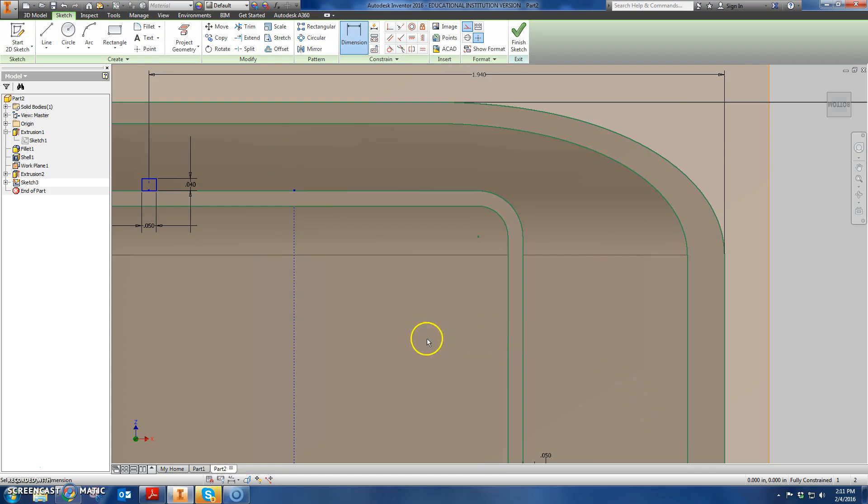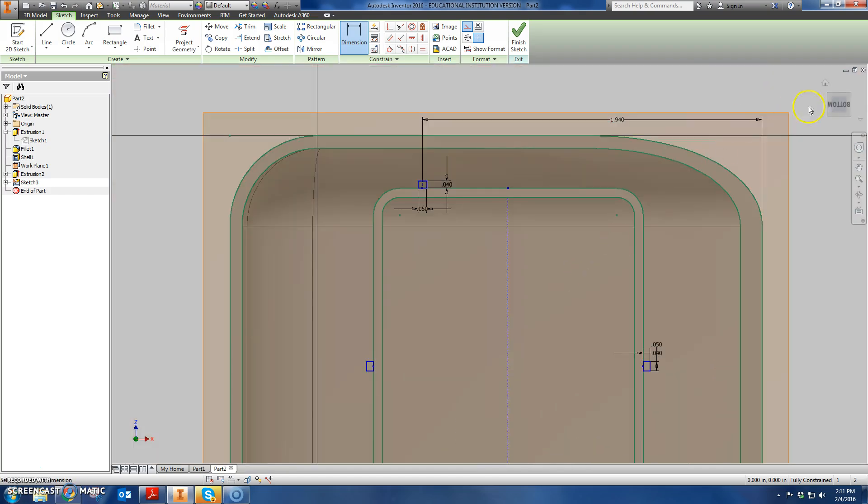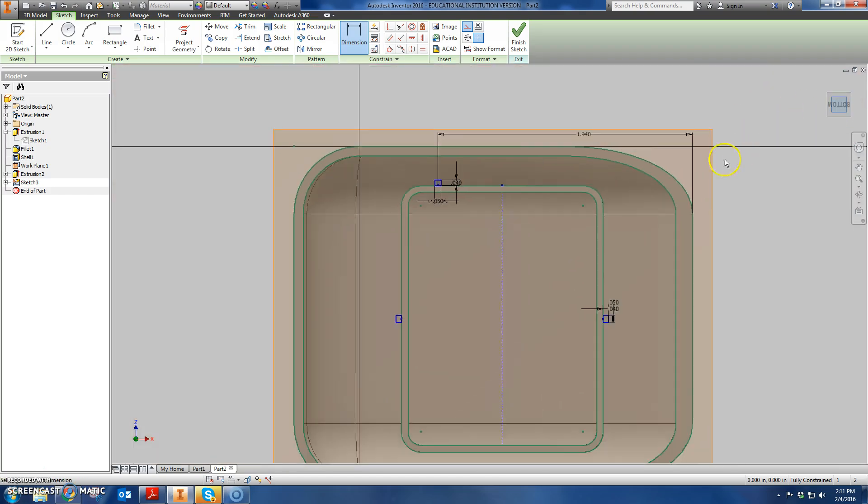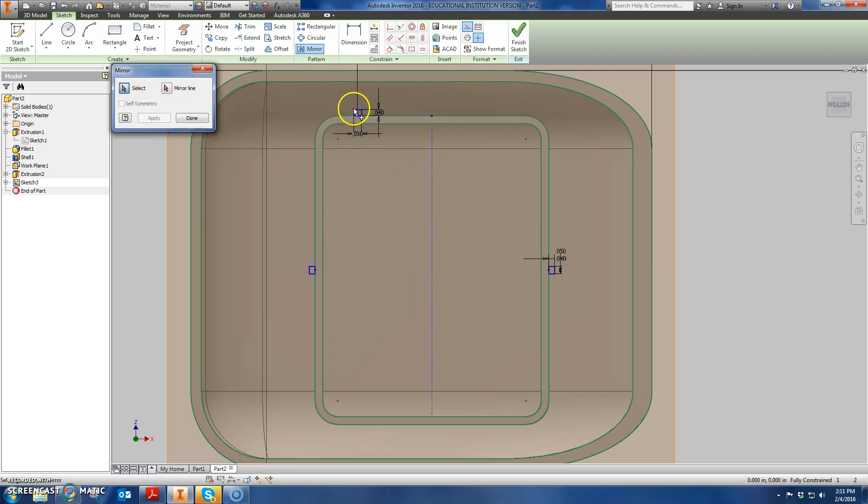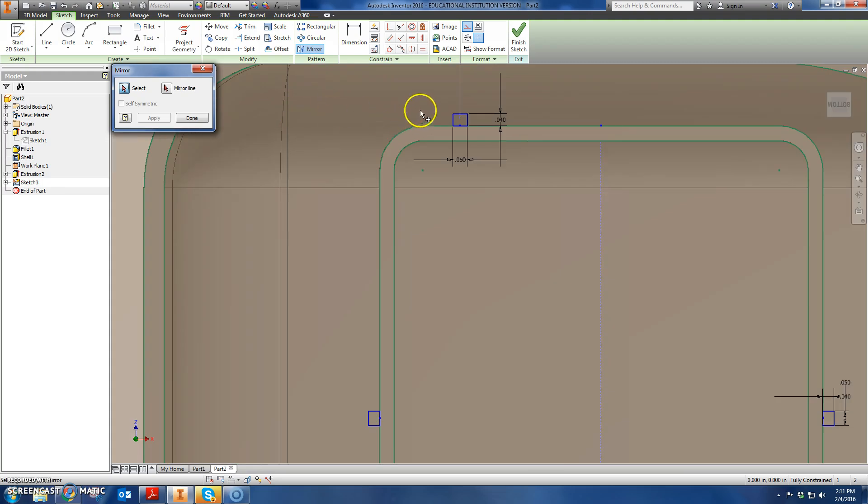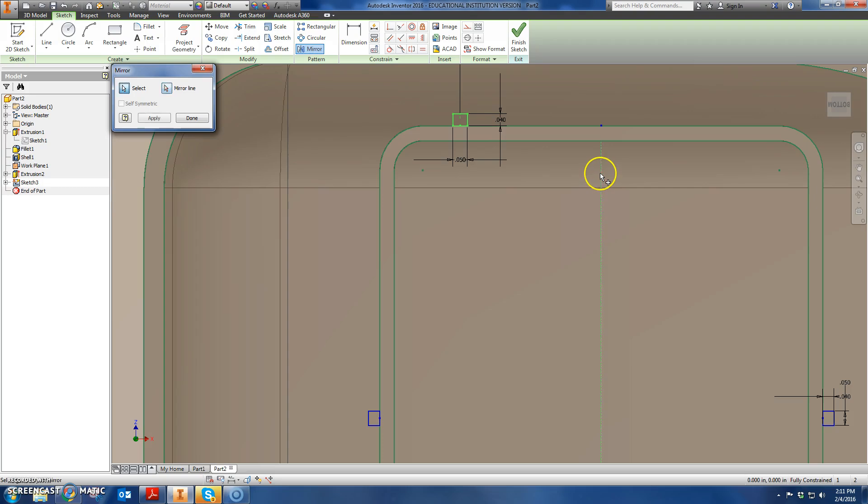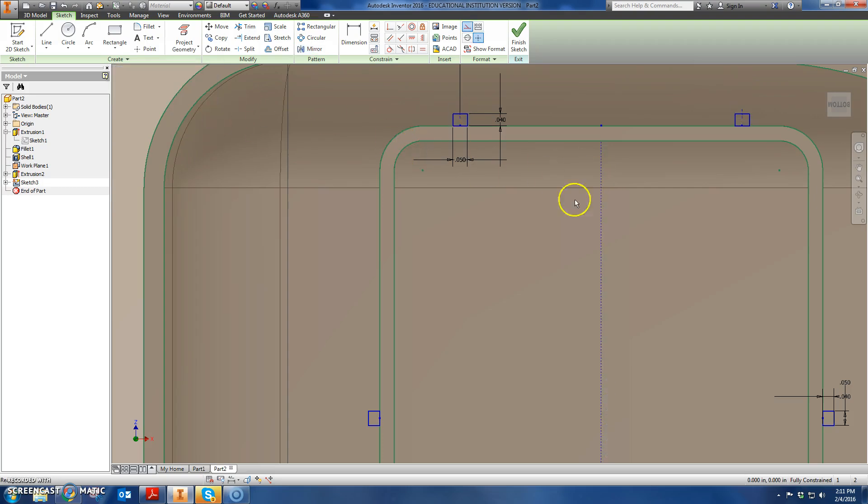Now we already drew this mirror line. What I can do now is I can go mirror. The feature that I want to mirror is that rectangle. The mirror line is going to be this. And I flip it over that thing. Click apply and I click done. Fully constrained. I got those two.